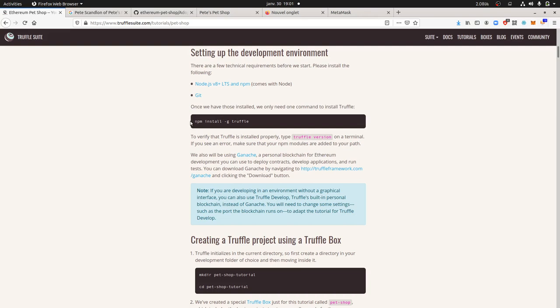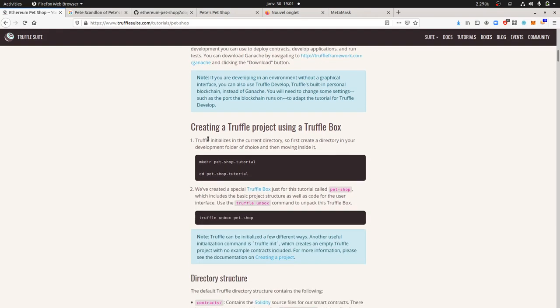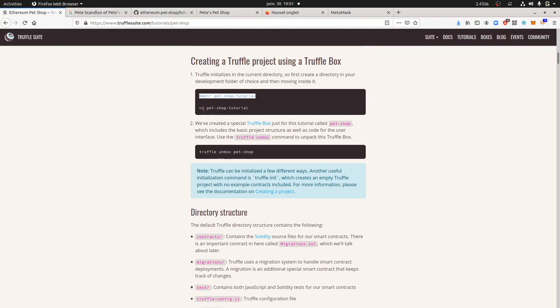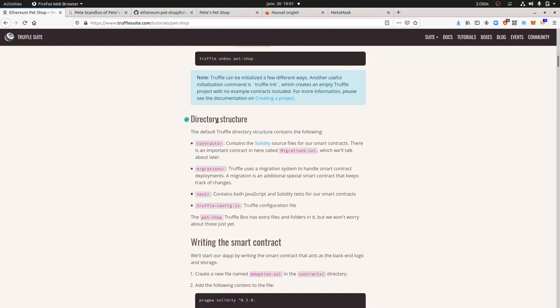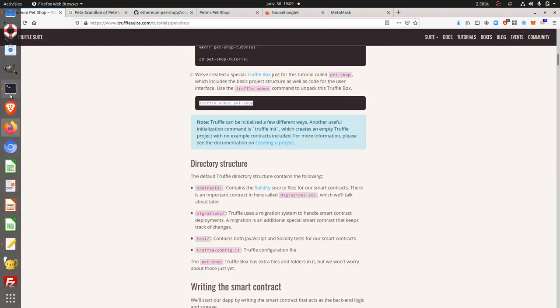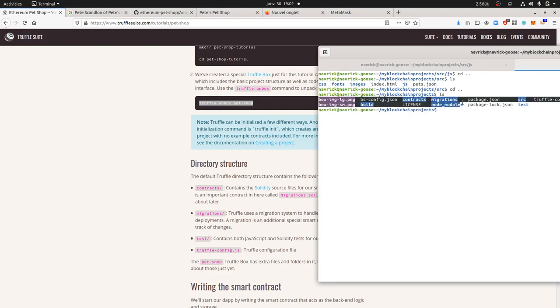Then what you will need is to of course install Truffle, so npm install -g in order to install globally it on your computer. Then you can start to go next. What you need to do is create a directory, which is normal, and then you enter within it. Here, truffle unbox pet-shop, and this is something that I didn't know before starting this project, is about doing kind of a git clone. It's calling out all the files which are necessary for the project.